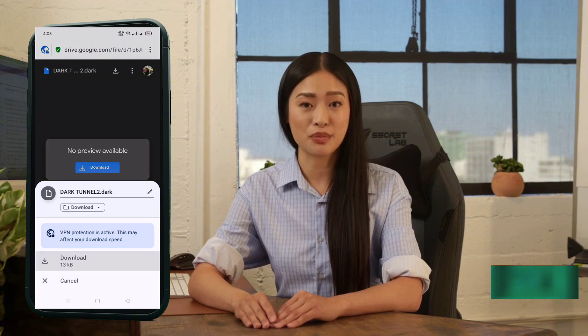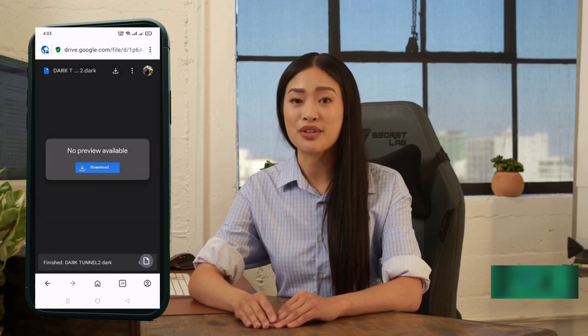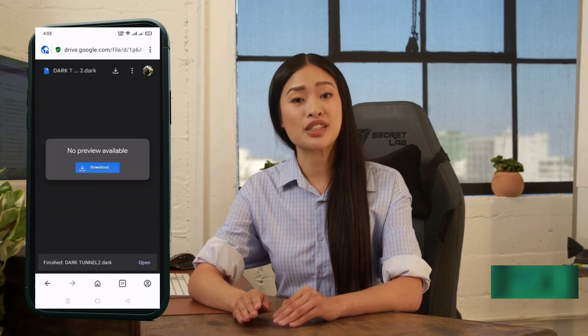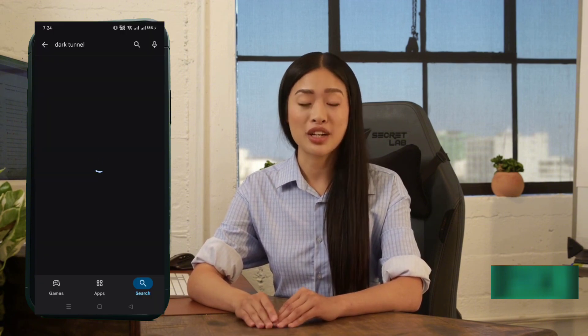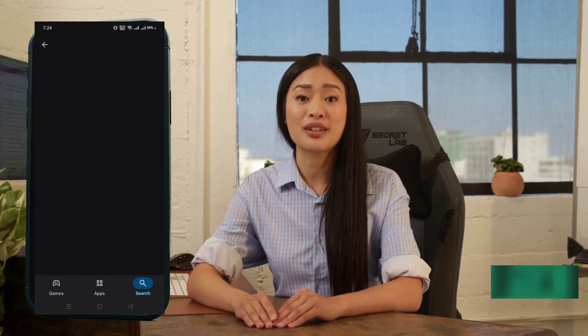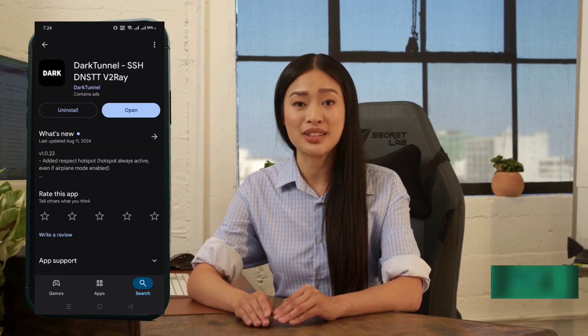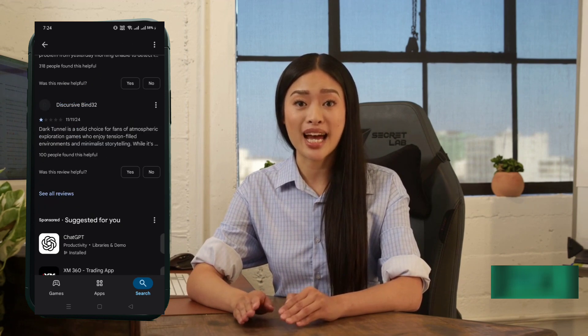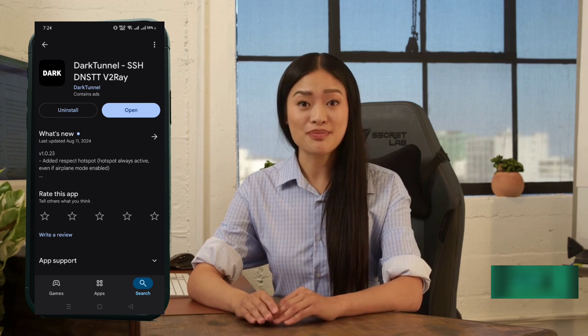Next, we need the DarkTunnel VPN app. Head to the Google Play Store and search for DarkTunnel. Tap on the correct result, hit the Install button, and once done, open the app. Now you're on the app's homepage.